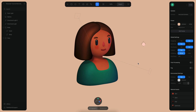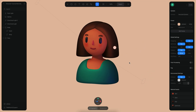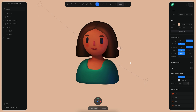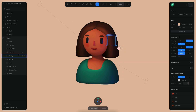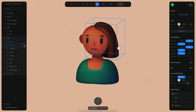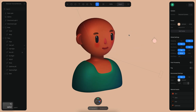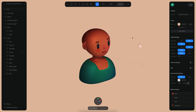All right, so now that we have our interaction ready, what we can do is start creating some alternative designs. So if you remember, we also built the ears of this character. If I disable the hair, we still have the base shape of this character, which is actually looking pretty nice.